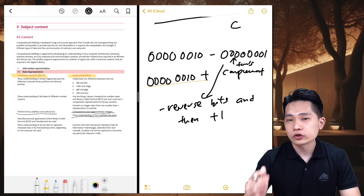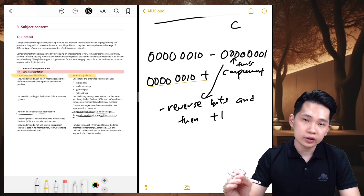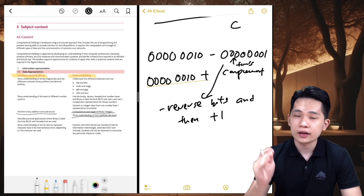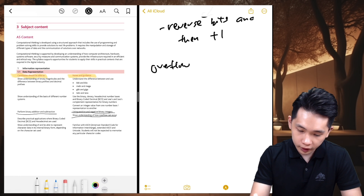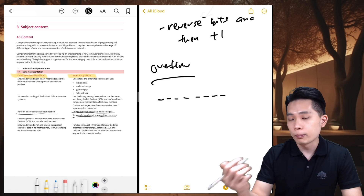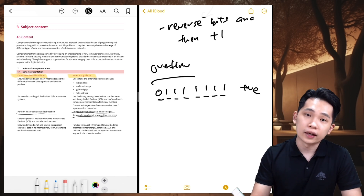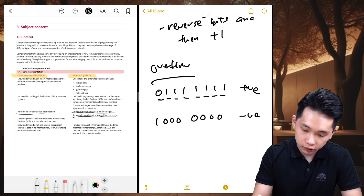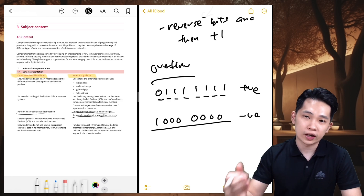That's how we do binary subtraction using two's complement. Next, 'show understanding of how overflow can occur.' For overflow, we can think of the maximum positive number and the maximum negative number. For 8-bit two's complement, the maximum positive is 01111111 and the maximum negative is 10000000. Any number that falls outside this range will result in overflow.